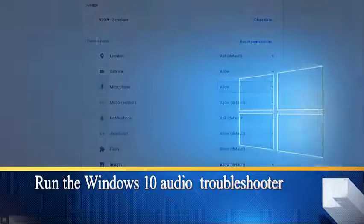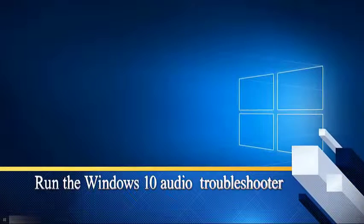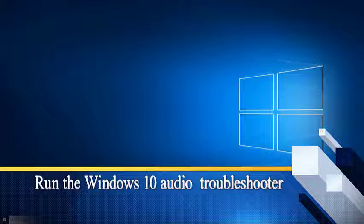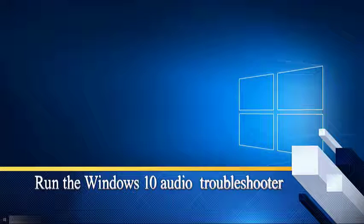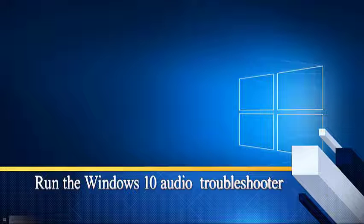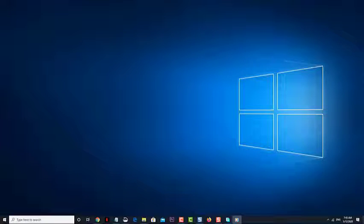Run the Windows 10 Audio Troubleshooter. Windows 10 has a useful tool that can fix most of the common audio-related problems. Try using this to fix the problem.